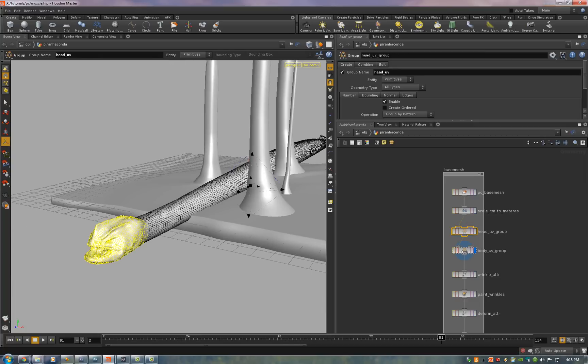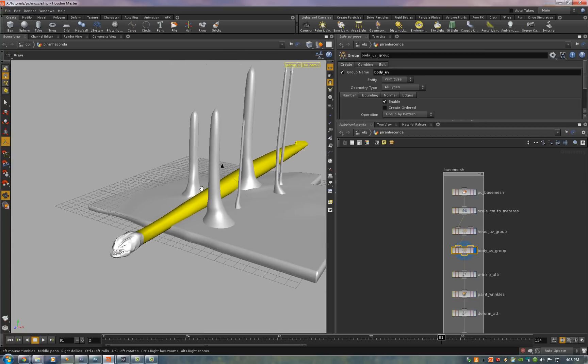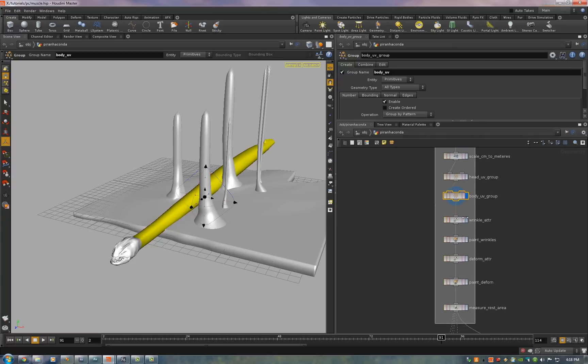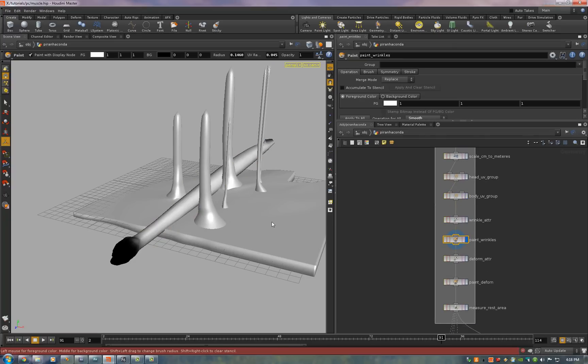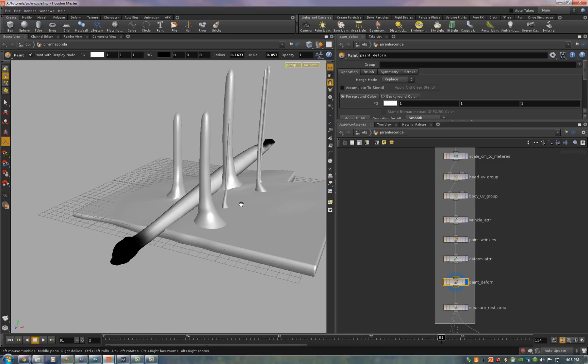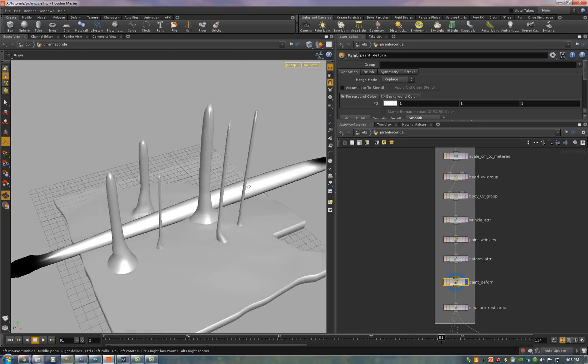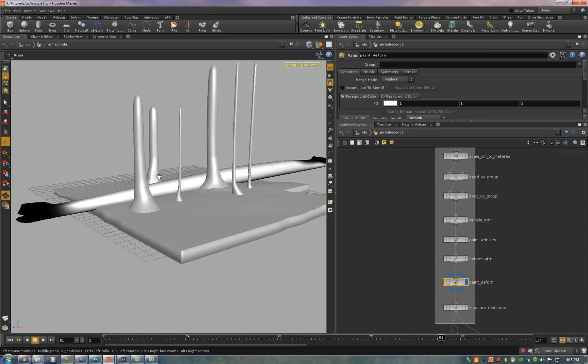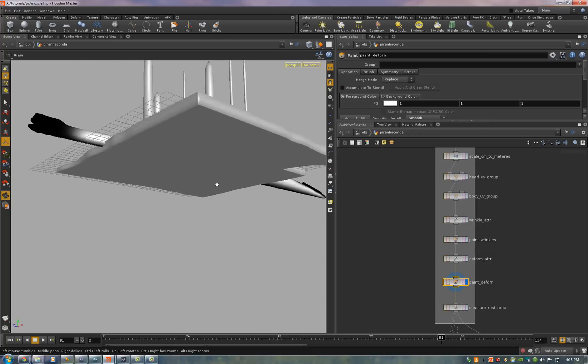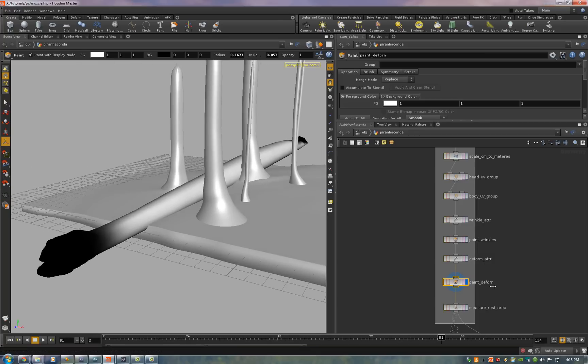Body UV group and that's used because we broke up the UV texture maps into various groups. Wrinkle attribute. Paint that on because we don't want wrinkles happening on his head. And the same thing for the deformation. This controls where the collision objects will affect. So it doesn't affect his tail fin and it doesn't affect his jaw, head, and neck.